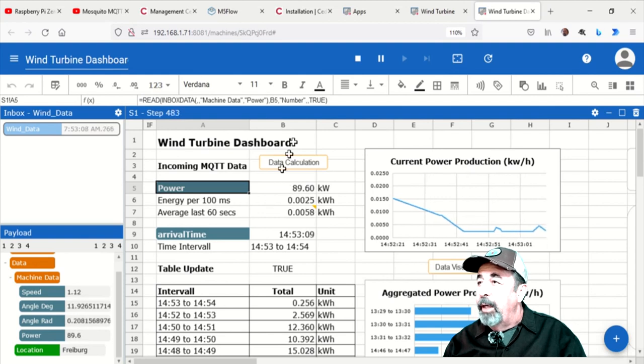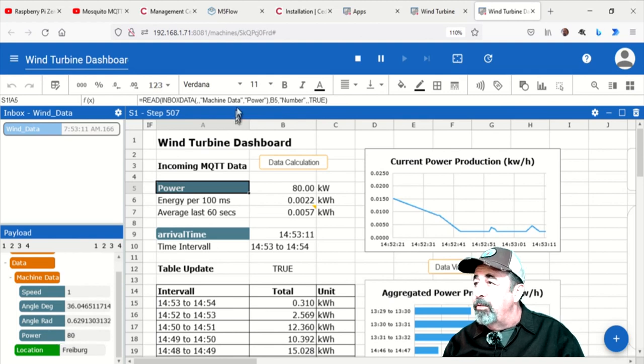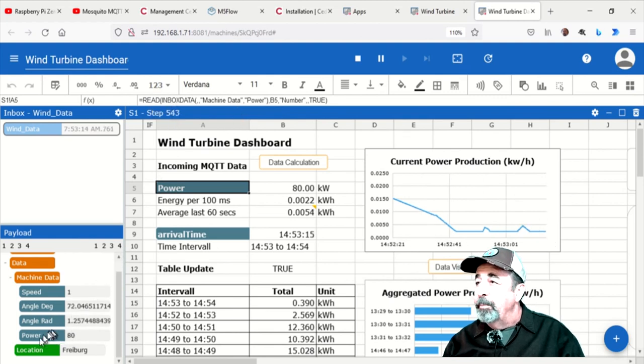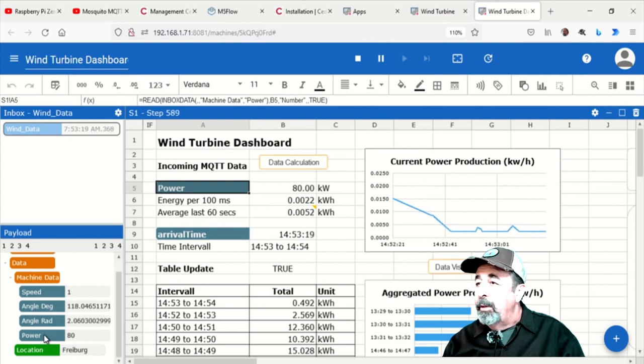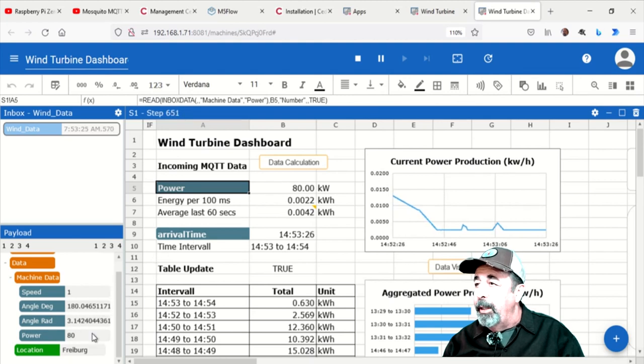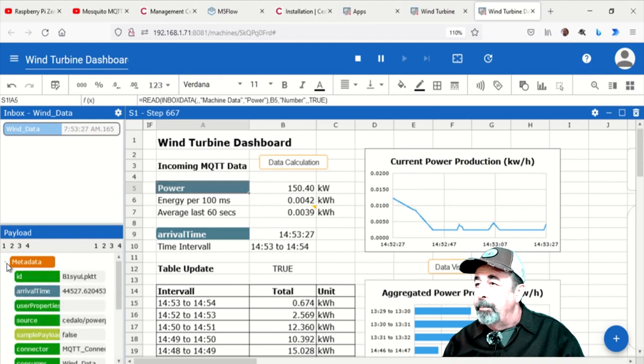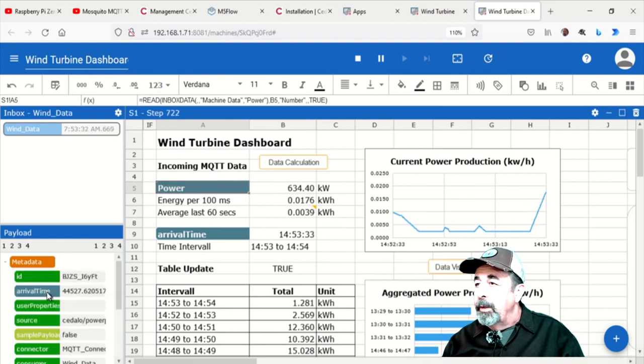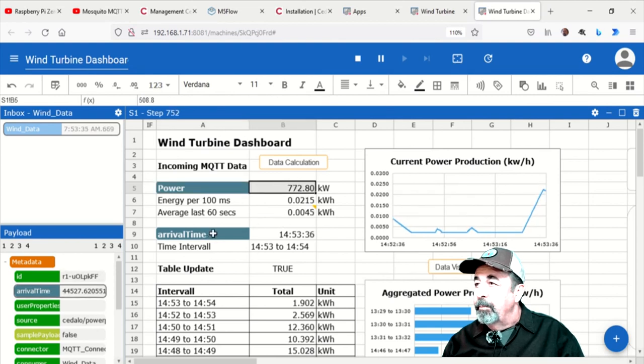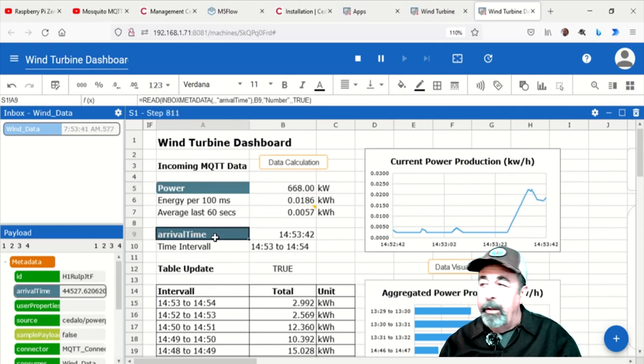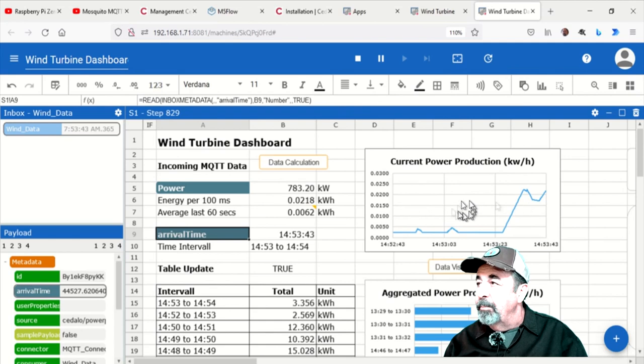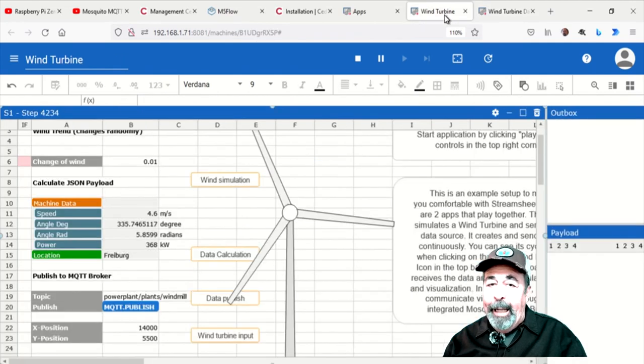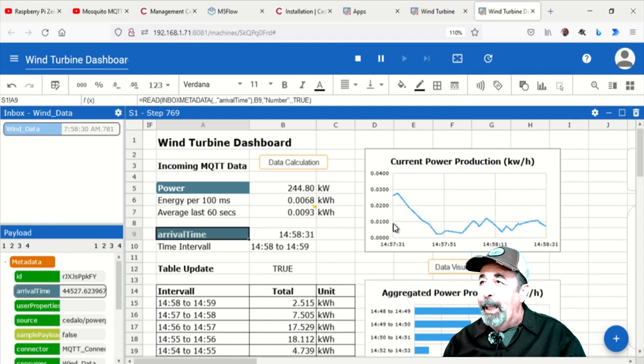What's cool is from that payload section, you can just drag those payload items up into this spreadsheet interface here. And then you see it becomes read inbox data, machine data, power, and puts it in cell number 5. Just drag it up there. The arrival time is actually in the metadata of the payload. So let's scroll up here to the top of the payload and expand out metadata. And there's your arrival time. Make sure to look at the example applications carefully.